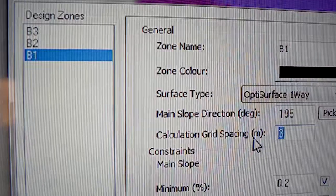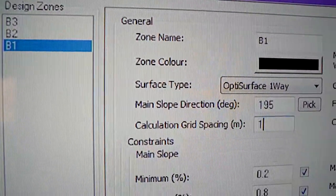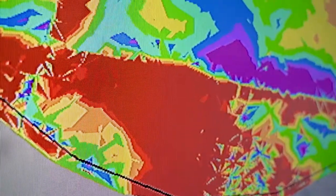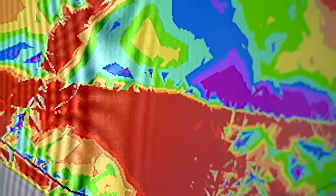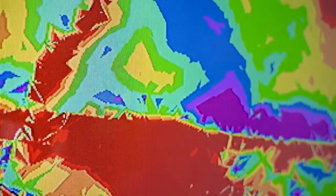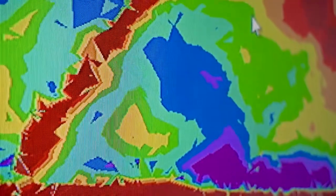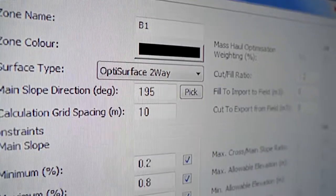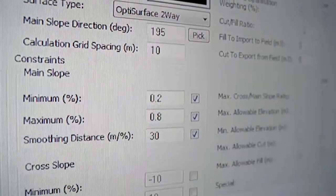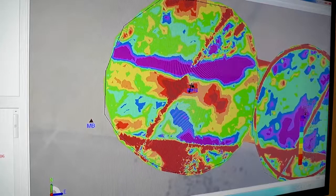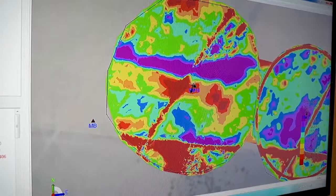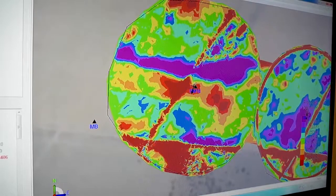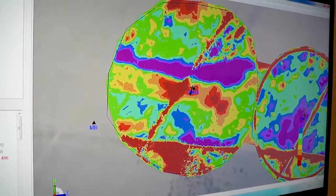A one-way drainage design allows us to design a field to drain in one direction only along the furrows, most suited for furrowed fields. A two-way drainage design is also used on furrowed fields but it allows drainage in two directions instead of one.